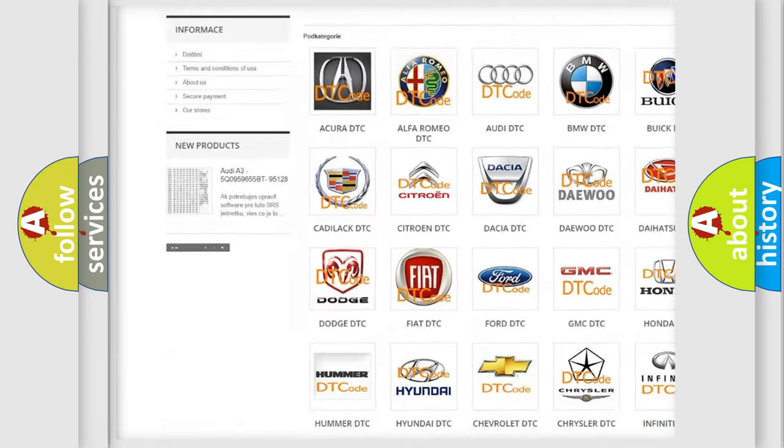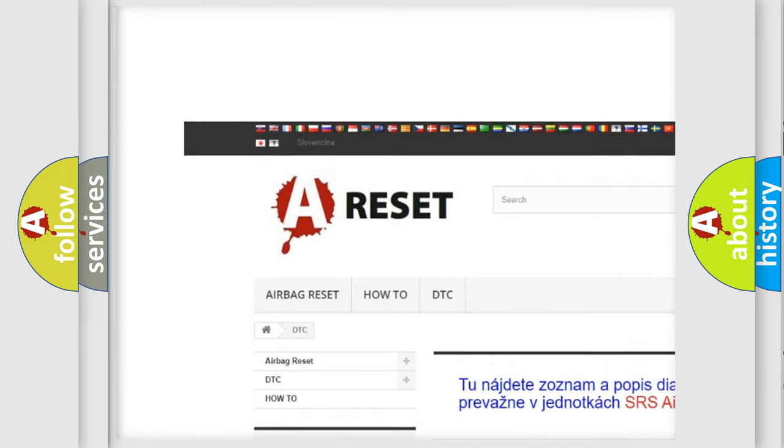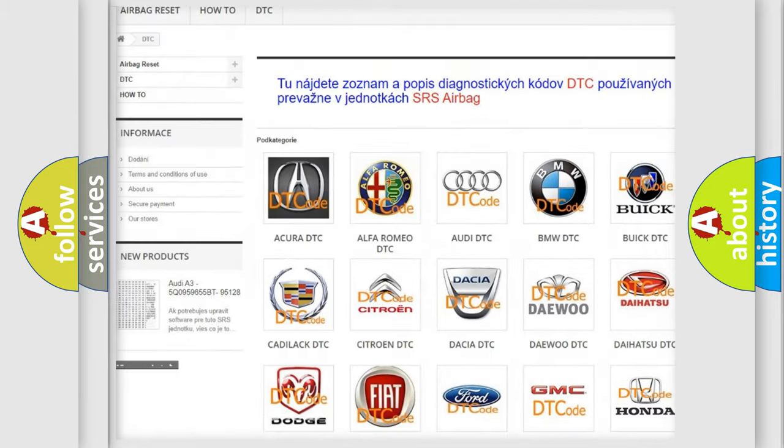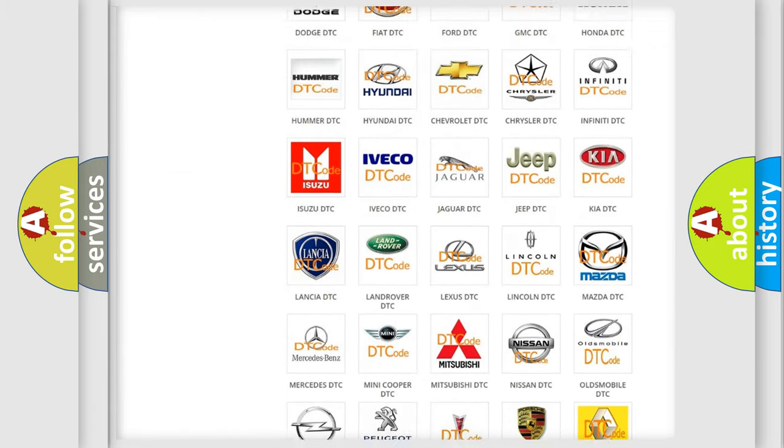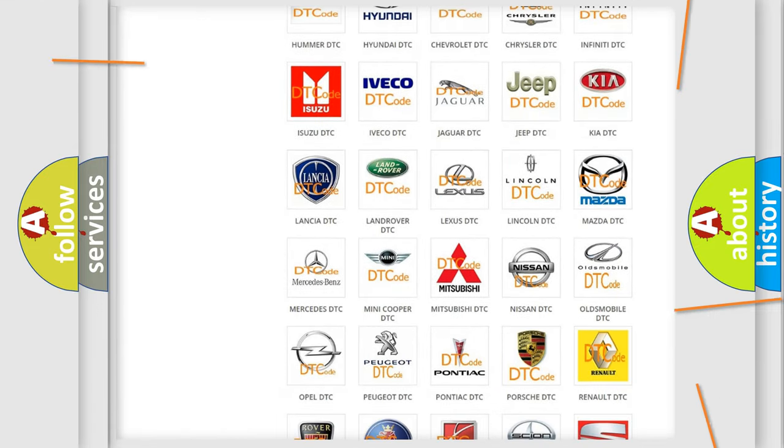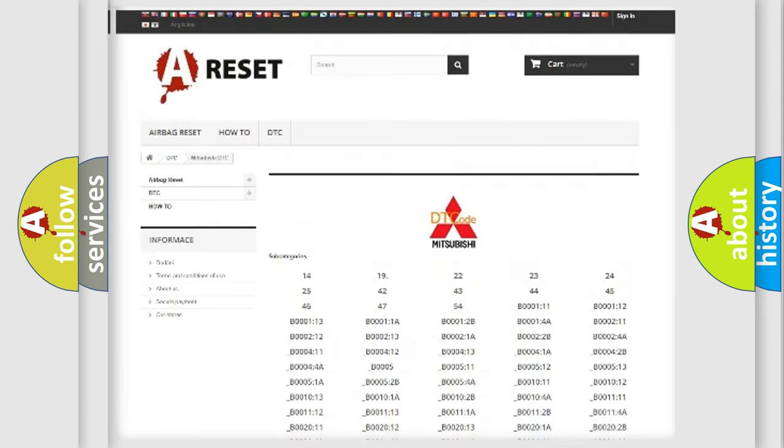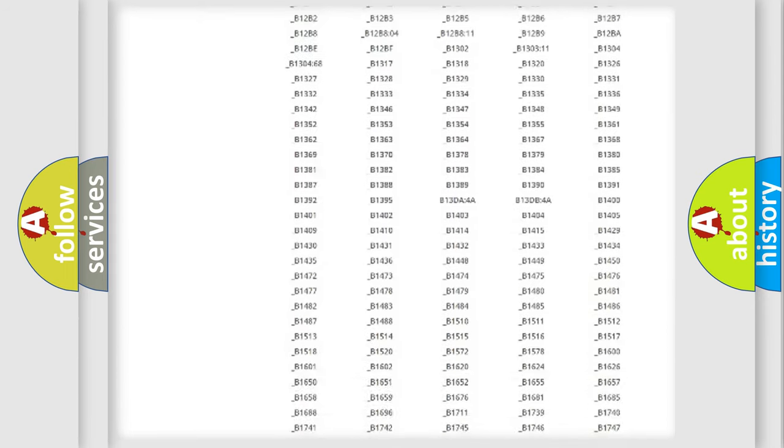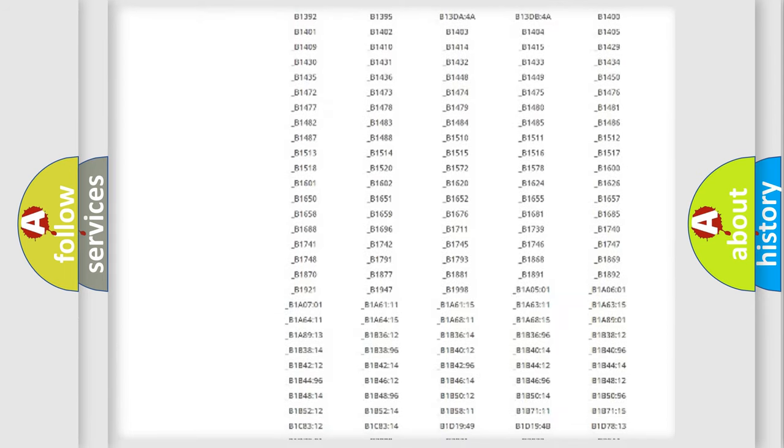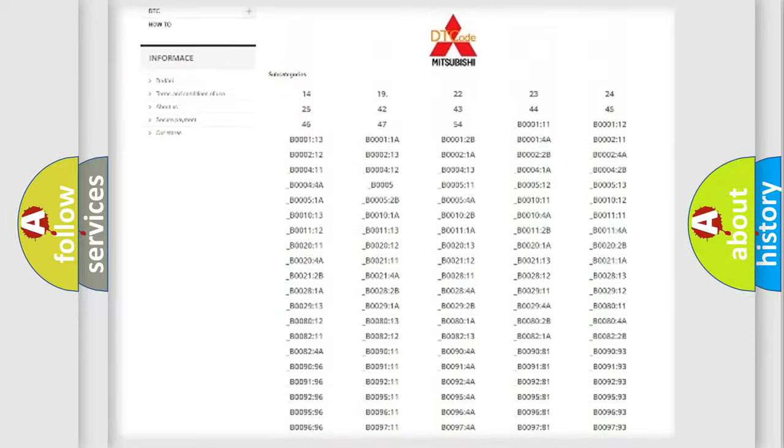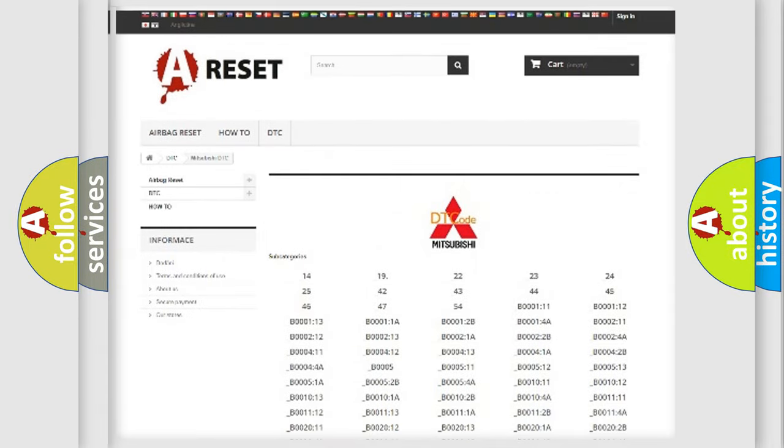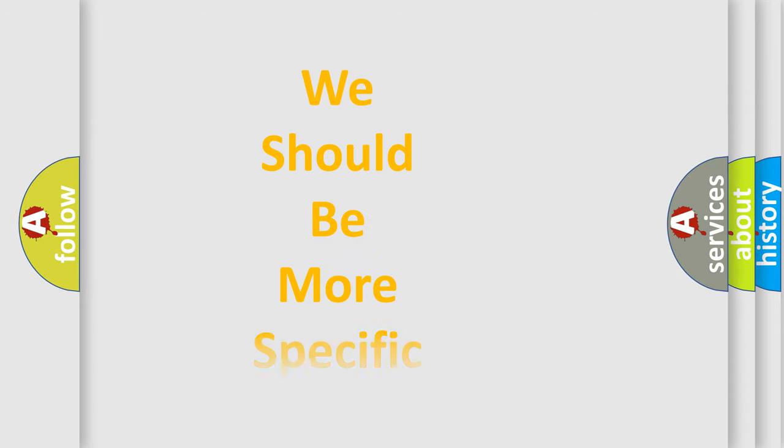Our website airbagreset.sk produces useful videos for you. You do not have to go through the OBD2 protocol anymore to know how to troubleshoot any car breakdown. You will find all the diagnostic codes that can be diagnosed in Mitsubishi vehicles, and also many other useful things.